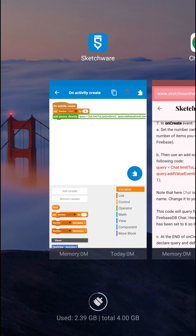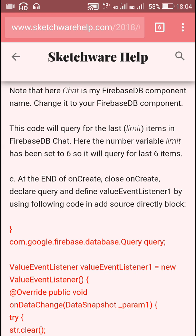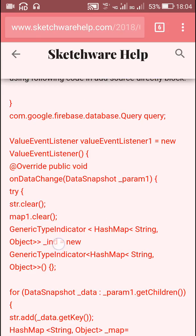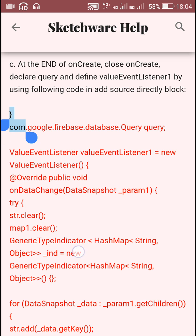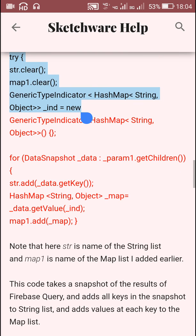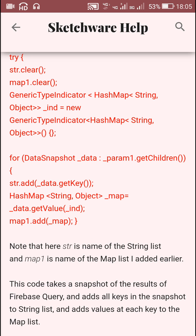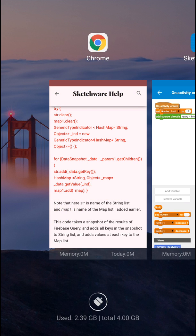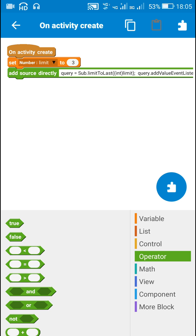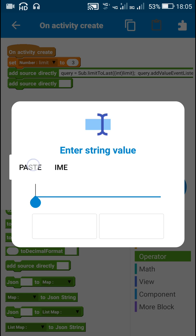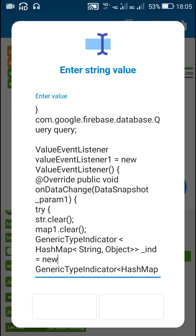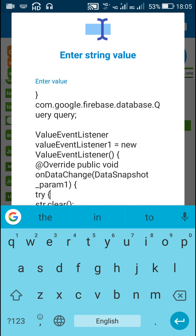Next is the code which is to be added at the end of 'onCreate'. At the end of onCreate means after all the blocks in onCreate, I will be putting this complete code. I will just copy this and put it as the last 'add source strictly' block in onCreate.